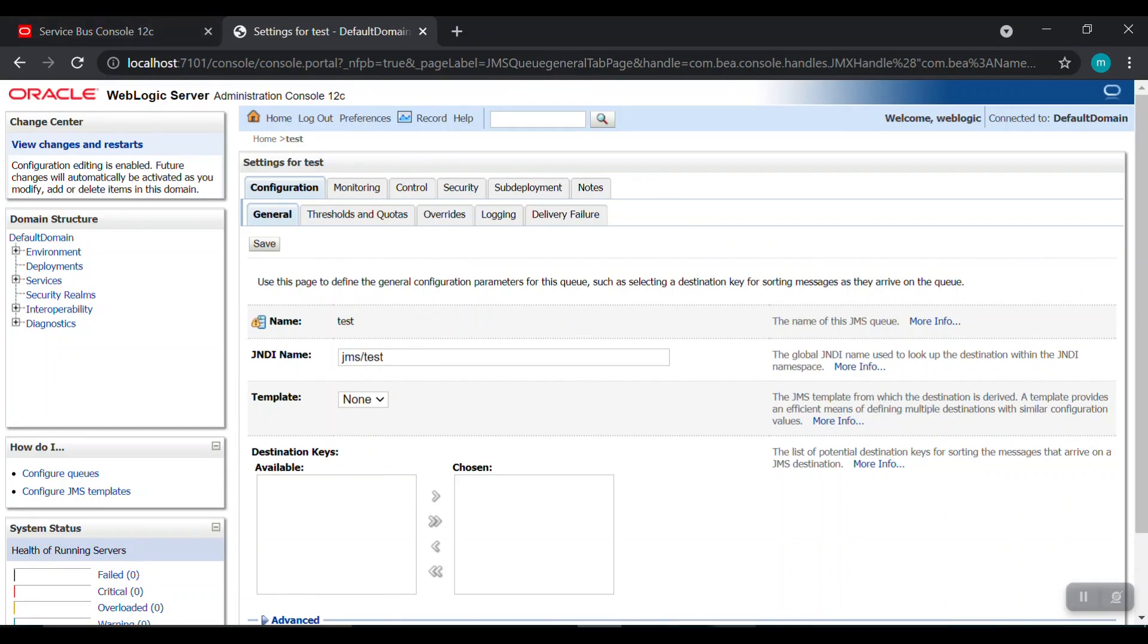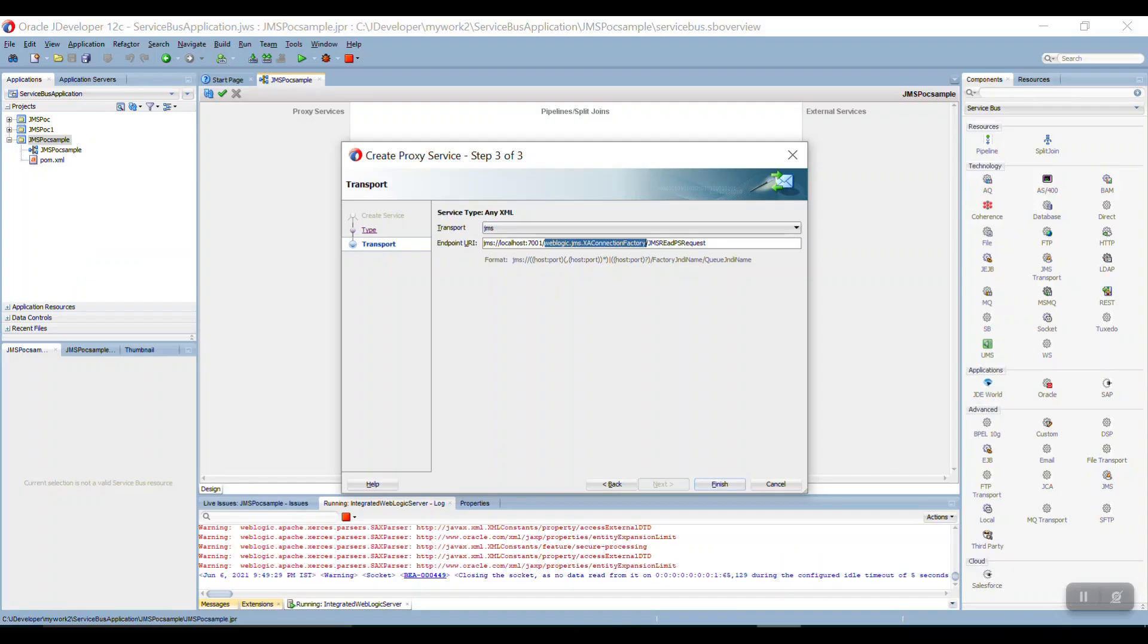So what I am going, I am going here. I am just replacing this with JMS slash test.